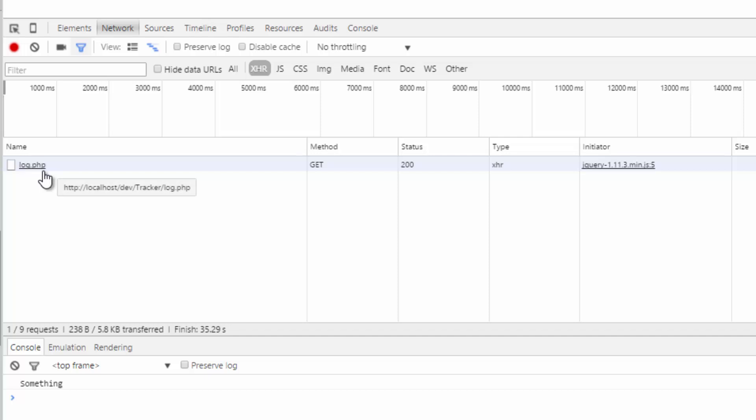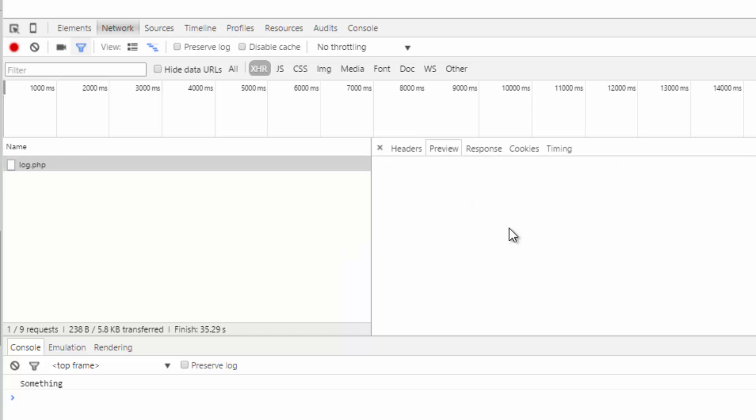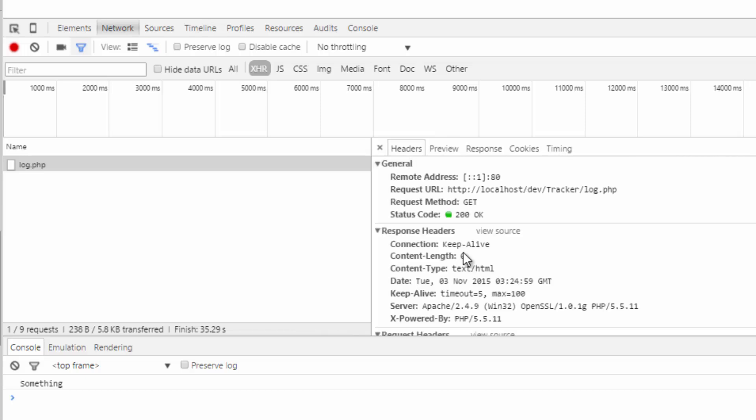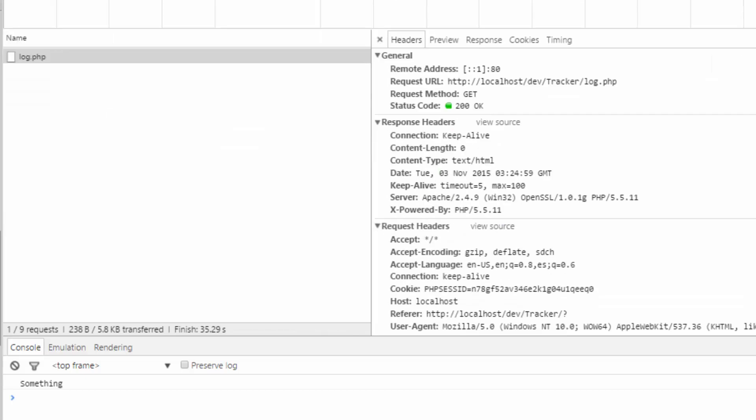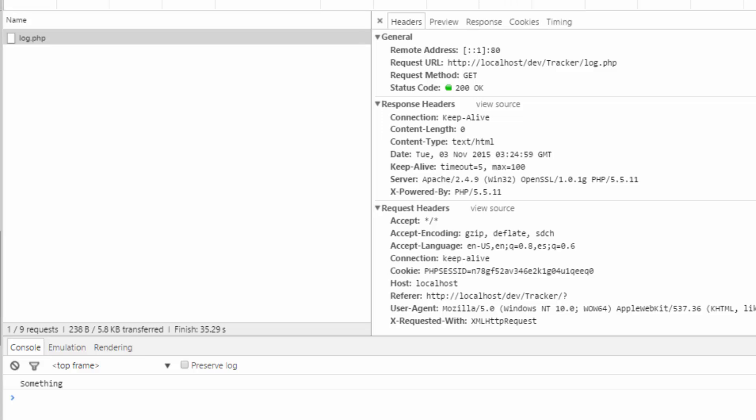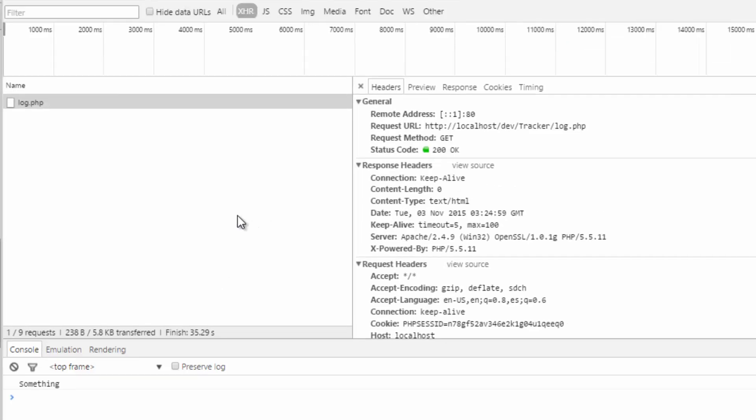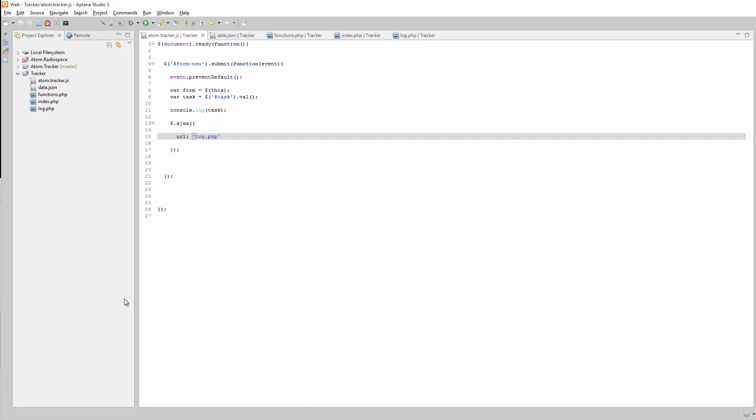And what can we do from here? If we click on this, we can get some information. We can get the preview, which this file is empty, so it's empty. Response is the same. Headers, you can get a little information about the file. Right now, there's really nothing in there that we need to be concerned with. So let's add some information. Let's send that name.